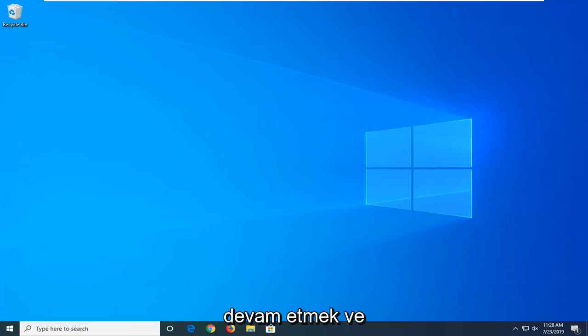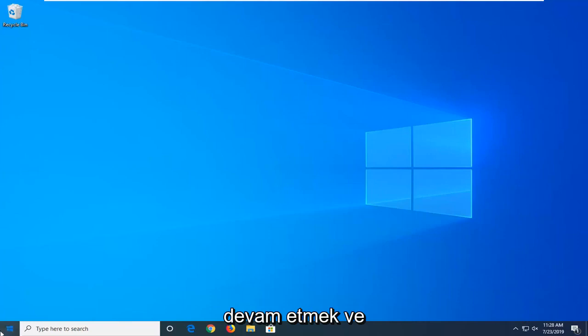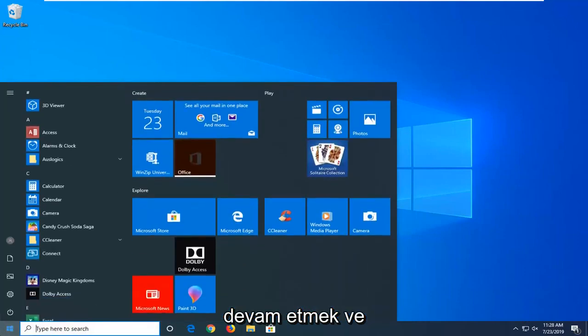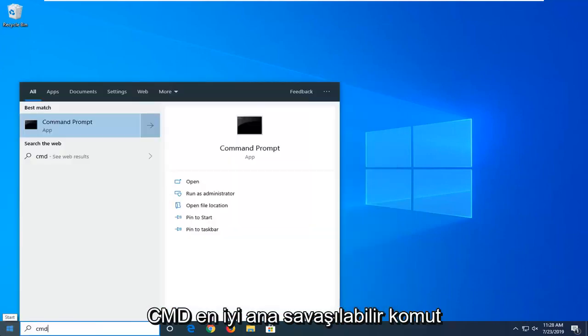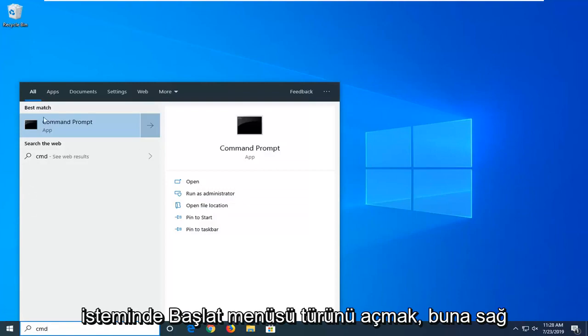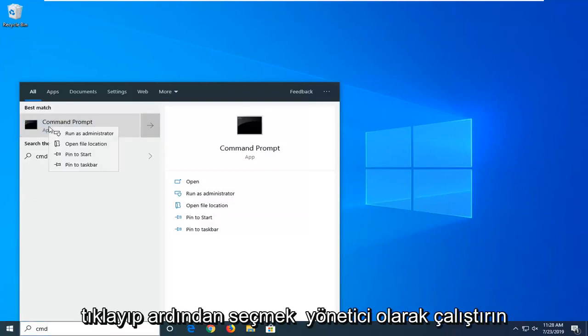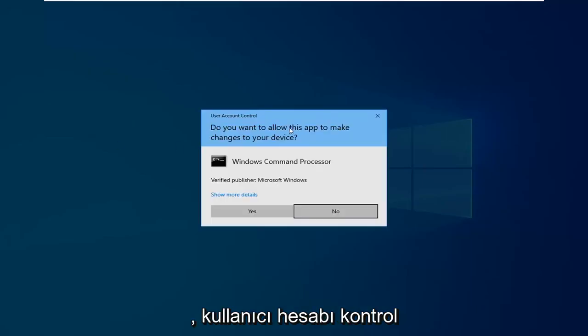another thing you can try would be to go ahead and open up the start menu, type in CMD, best match to come back with command prompt, you want to right click on that, and then select run as administrator.